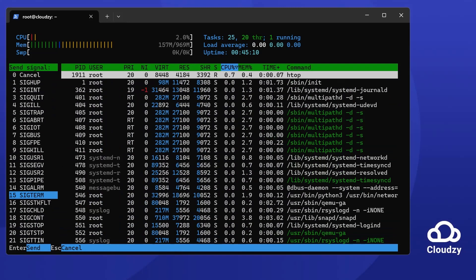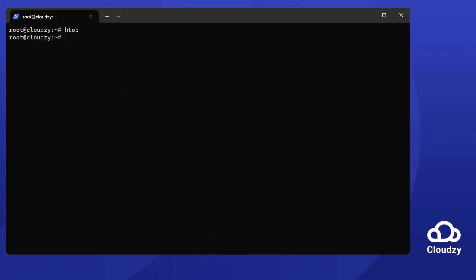htop is not only practical for detailed monitoring, but also adds a bit of color to your system management tasks. To quit your session, just press Q.